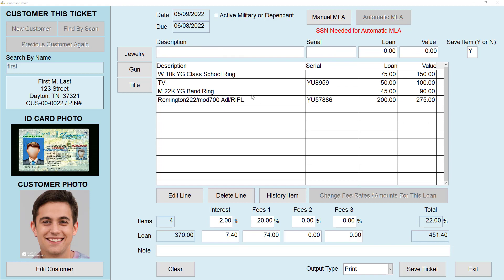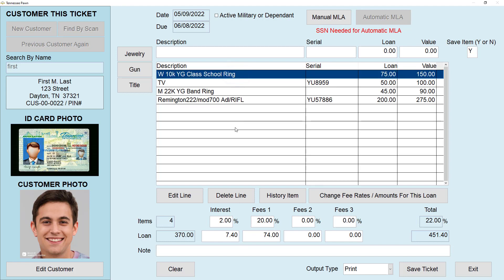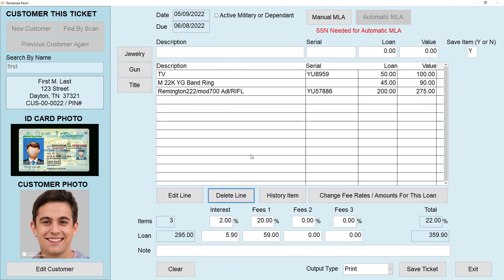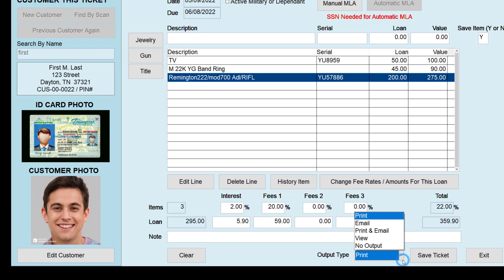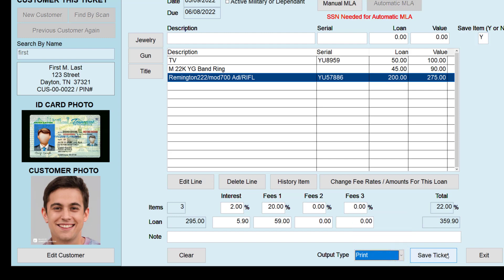You can delete an item from this transaction by highlighting the item you want to delete and then selecting Delete Line below. To clear all the information on the ticket just click Clear in the bottom left. Titles must be on their own separate ticket, so let's save this one first. You can change the output type to Print, Print and Email, View, or No Output. Once you've selected your output, click Save Ticket.